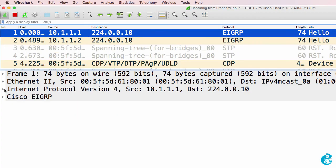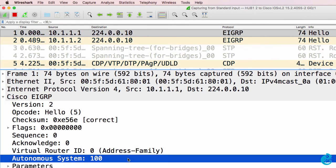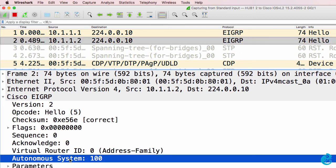Now we can see EIGRP advertisements from switch one, including the autonomous system number. Here's switch two with IP address 10.1.1.2, sending an advertisement to the well-known EIGRP multicast address of 224.0.0.10 with autonomous system 100.